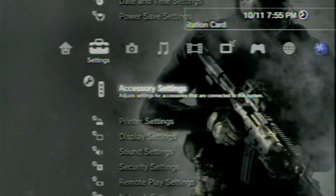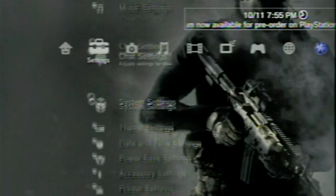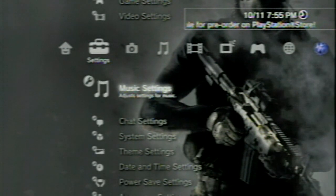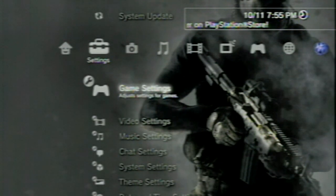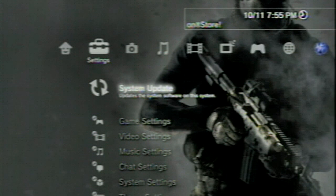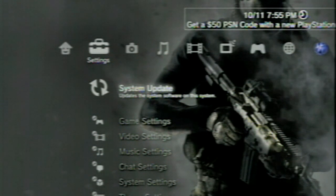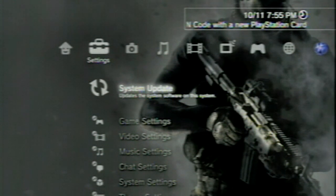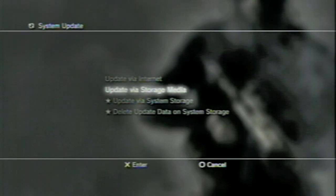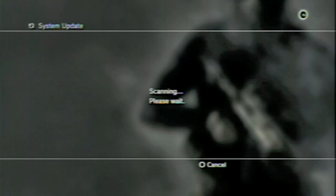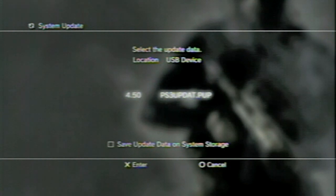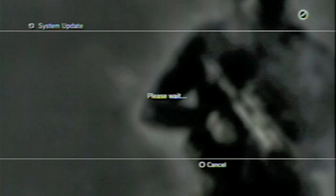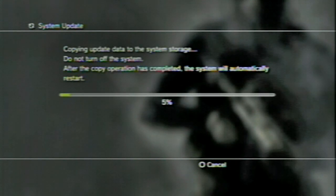Alright so here we are at the PS3 and simply what you're going to do is you're going to take your USB and plug it into the far right USB port. And then you're going to go to system update and then update via storage media. And it will scan and you will find the 4.50 PS3UPDAT. So click X on that. And it will copy it to the system and allow it to do so.